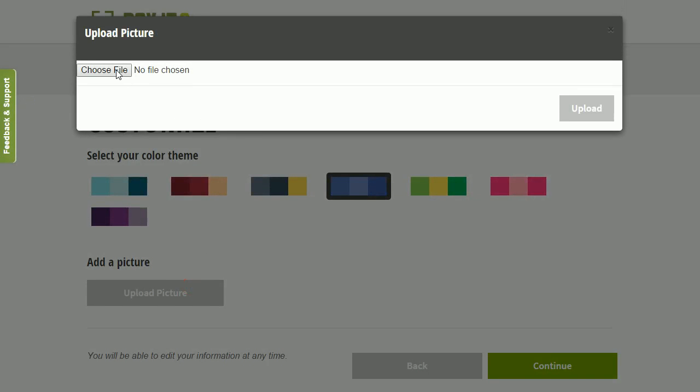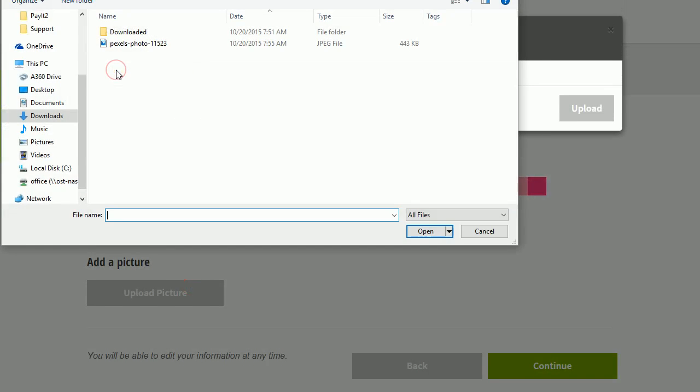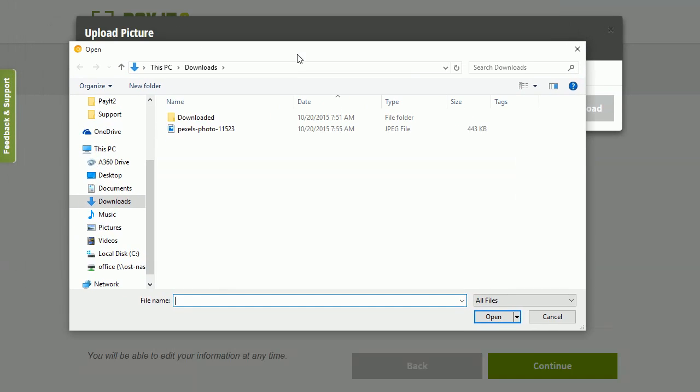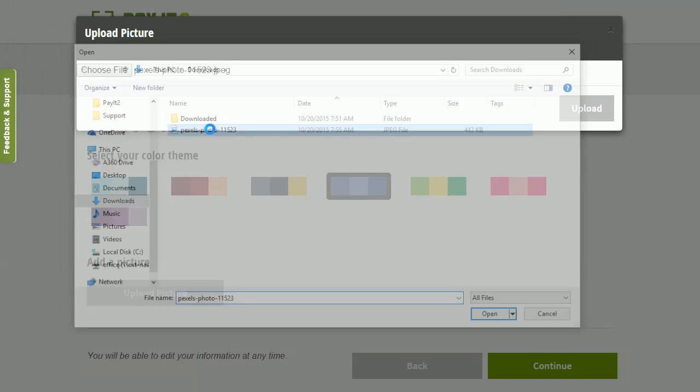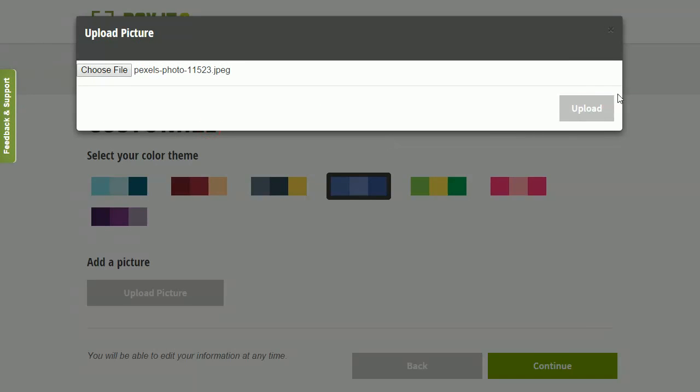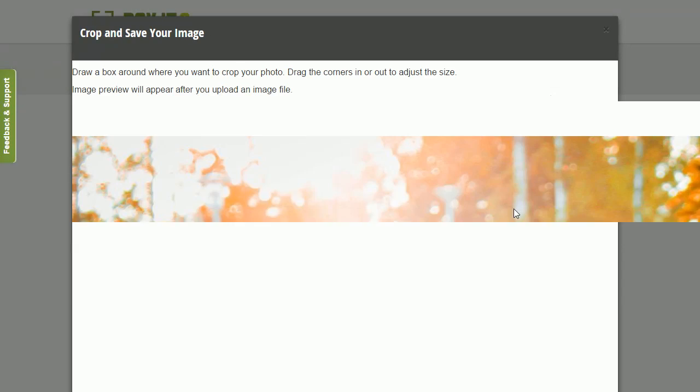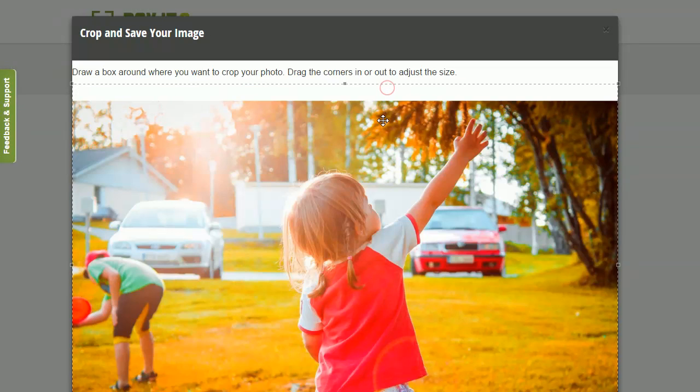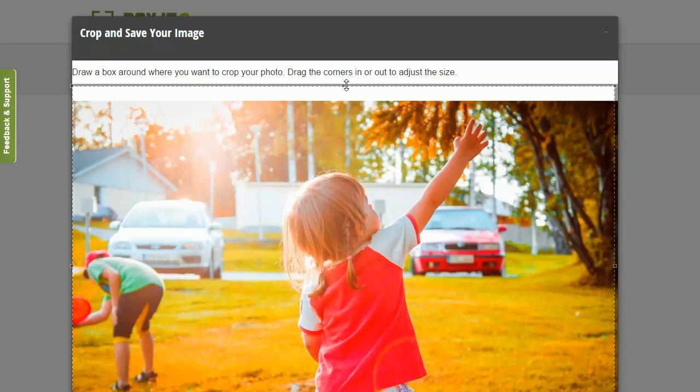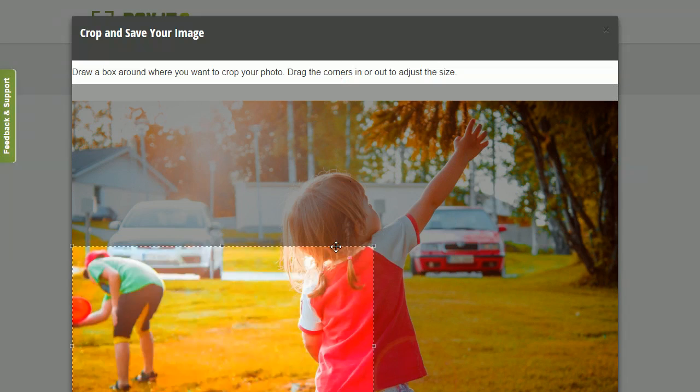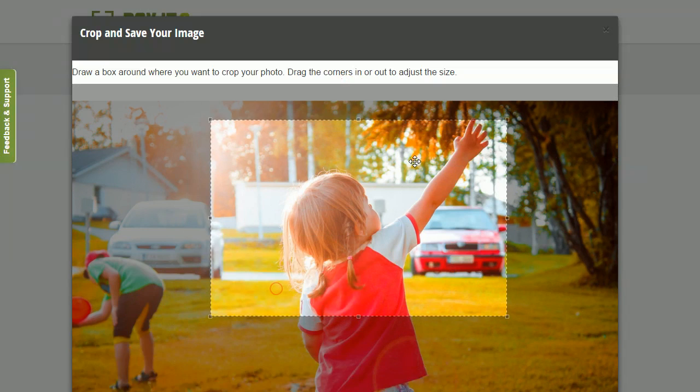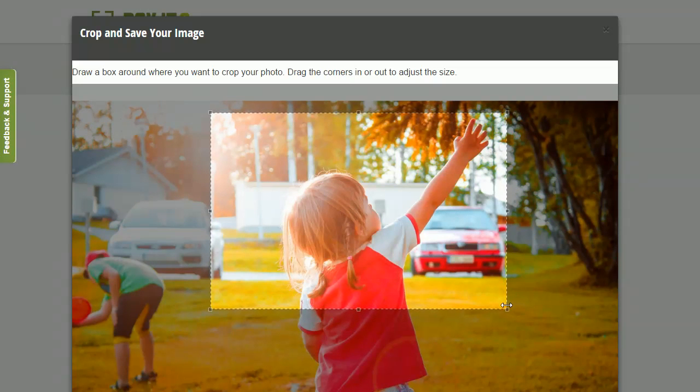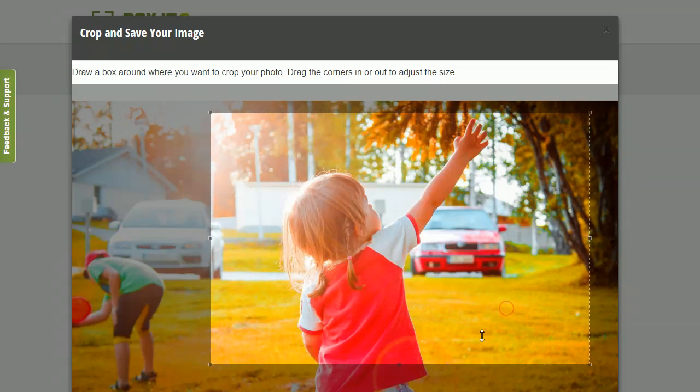So I'm going to upload a picture now, by clicking Upload Picture, File Upload, and click Upload. So that picture's going to go ahead and upload, and you're going to have the ability to edit and crop this photo to fit your event page.